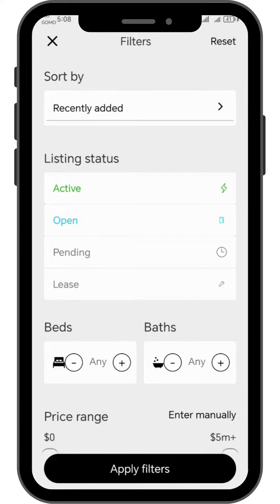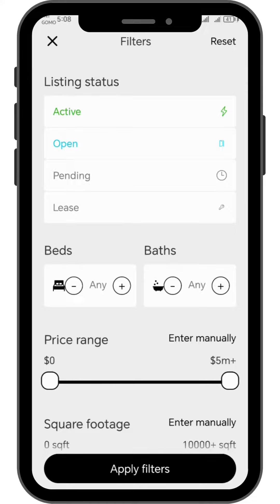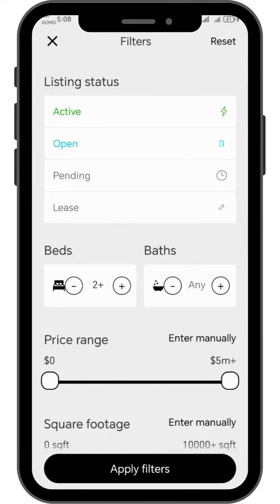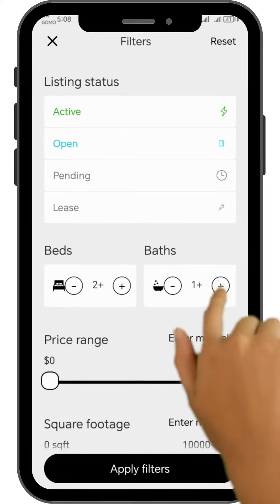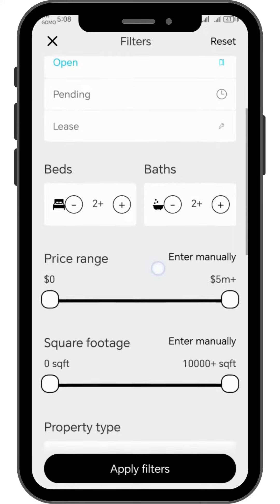First, under the listing status, tap on active. After that, you can see options to adjust the number of bedrooms and bathrooms you would prefer in your ideal property. Simply tap the circle with the plus icon in the center to add a bedroom or bathroom.